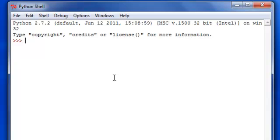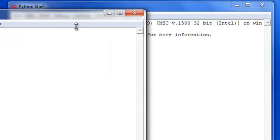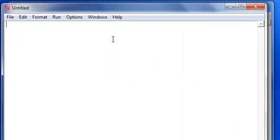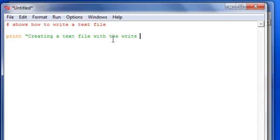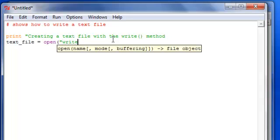It's actually not that hard if you know reading well. Let's get a new document open here, and we'll show how to write a text file, then say 'creating a text file with the write method.' In order to do that, as you may know, you use open.